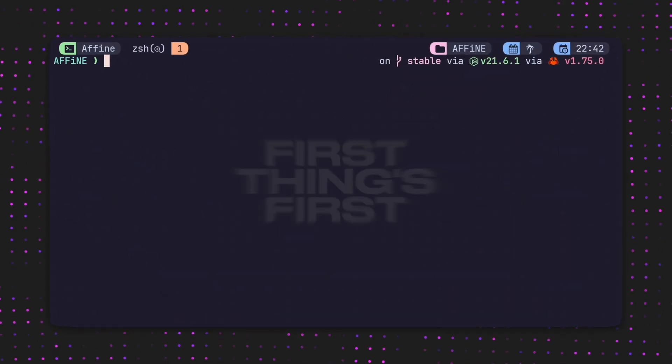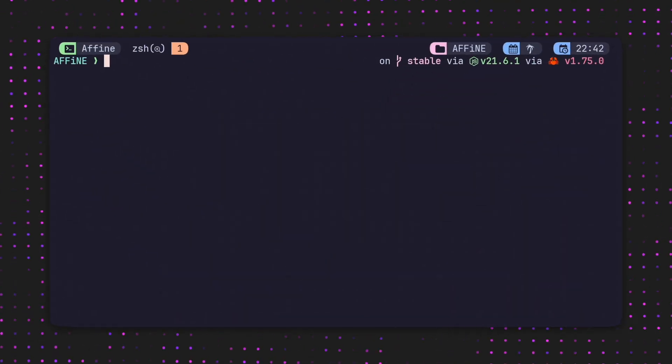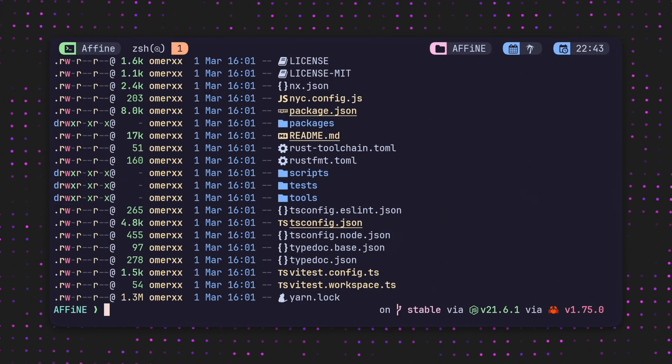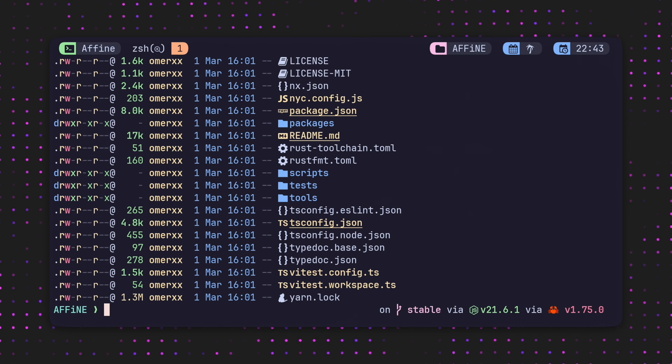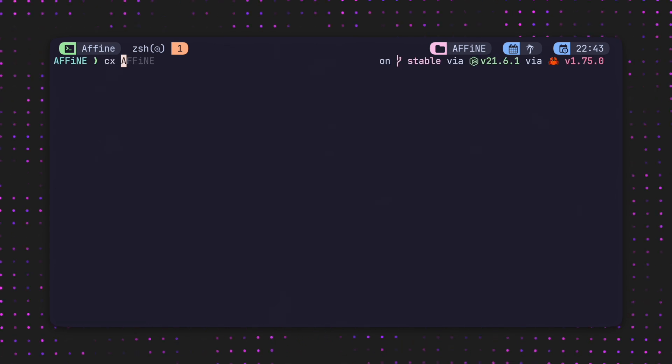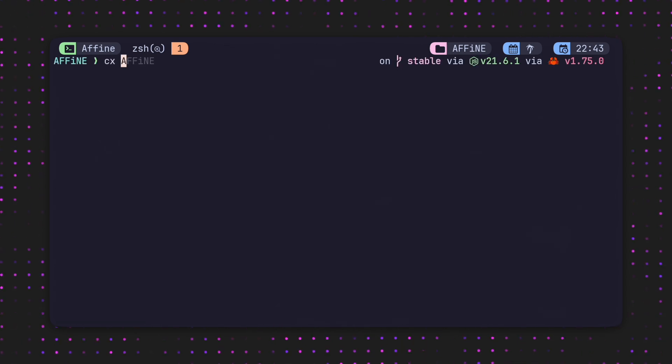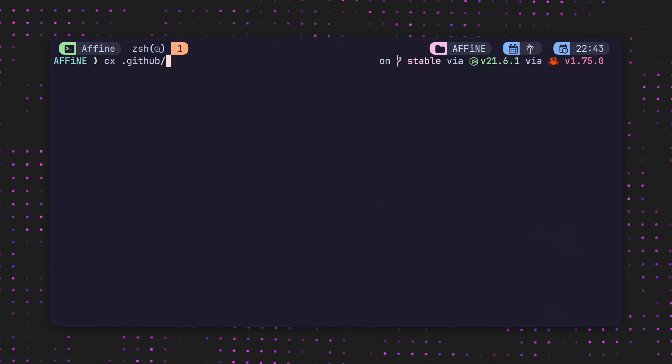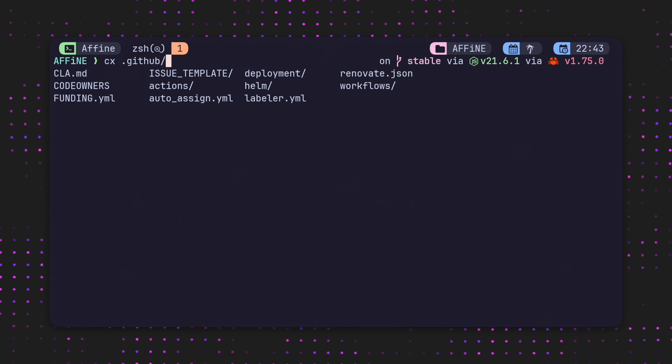But first thing first, while you can use Affine online as a SaaS, we want to be the cool kids, and in line with their local first philosophy, Affine offers a docker-based deployment. Let's see it in action.